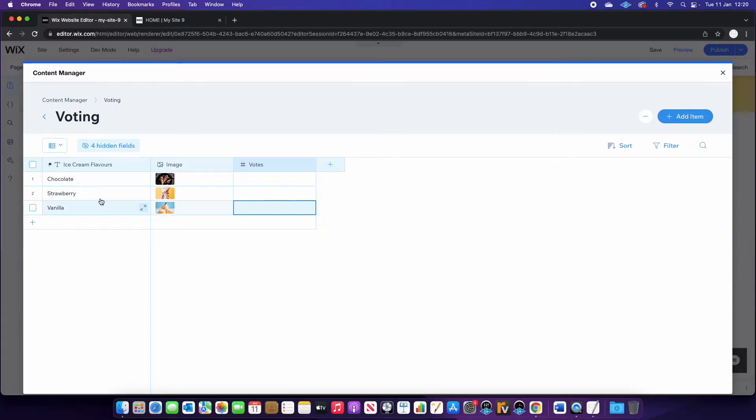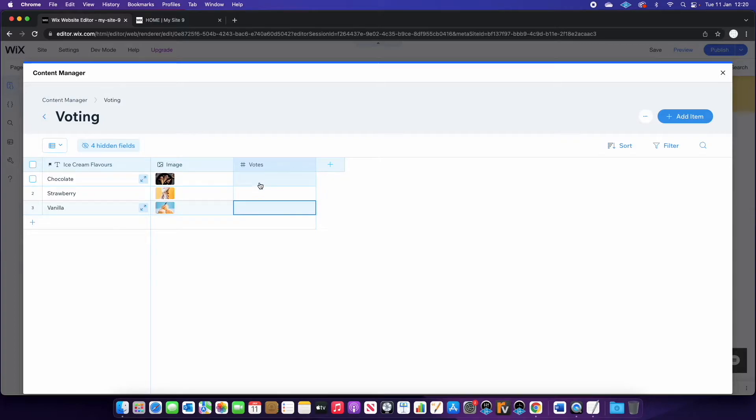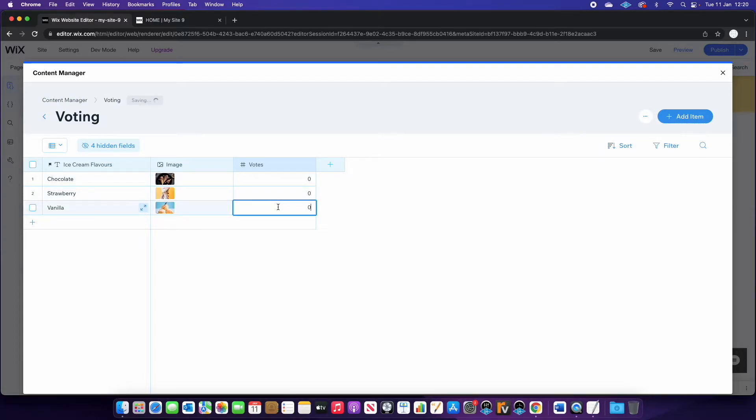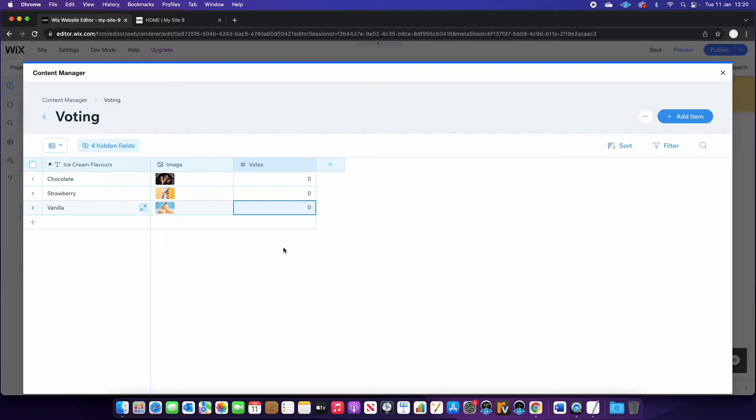Once you've created your flavors, or whatever you want people to vote for and choose in an image, you need to make sure that you set all of the vote fields to zero. Otherwise, when we run the code later, it's going to get confused because there's no number there to start with. So there's nothing to add to, if that makes sense.